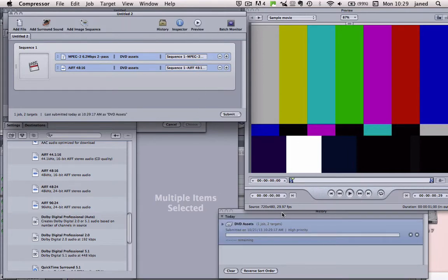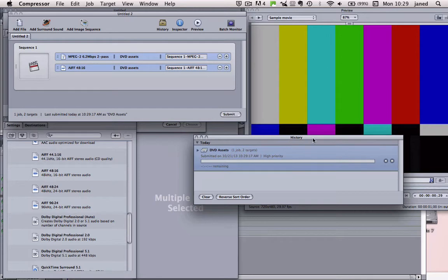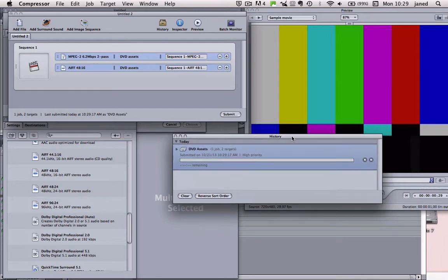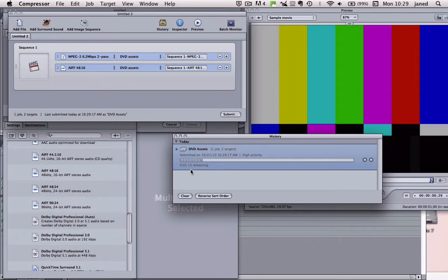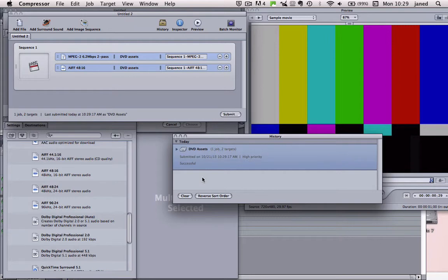So now we can see on here the progress of our job. It's just kicked in and this very short piece of video is going to take only about a minute. Yours may well take longer, so it's going to be quite quick. Okay, so I'm going to stop the recording now and we'll pick it up with the files in our folder.